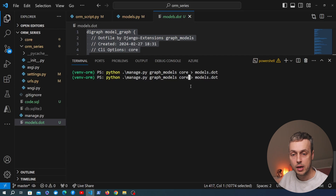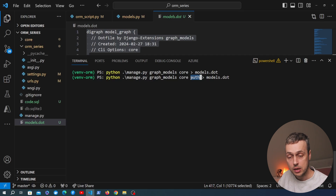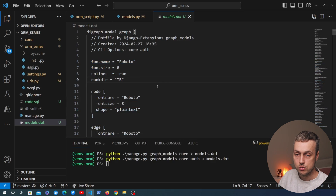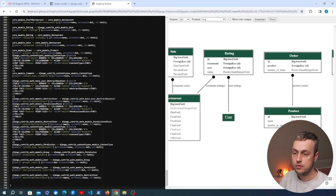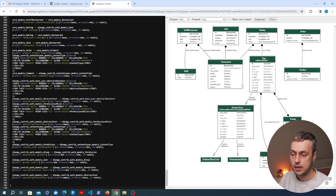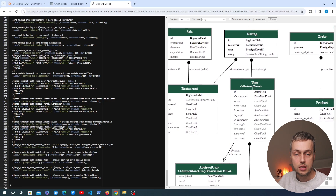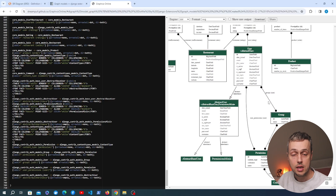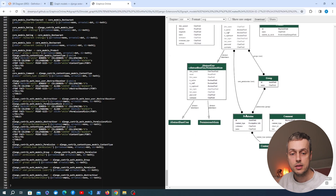I'm going to go back to the terminal and bring back the previous command, but this time I'll also pass in Django's auth application alongside core. We rerun graph_models, which regenerates the dot file. Copying that code and pasting it back into the browser, we get a new ER diagram where the user model now has its fields filled in. The rating is still linked to the user model, and we can also see which other models the Django user model is connected to — for example the group model and the permission model.